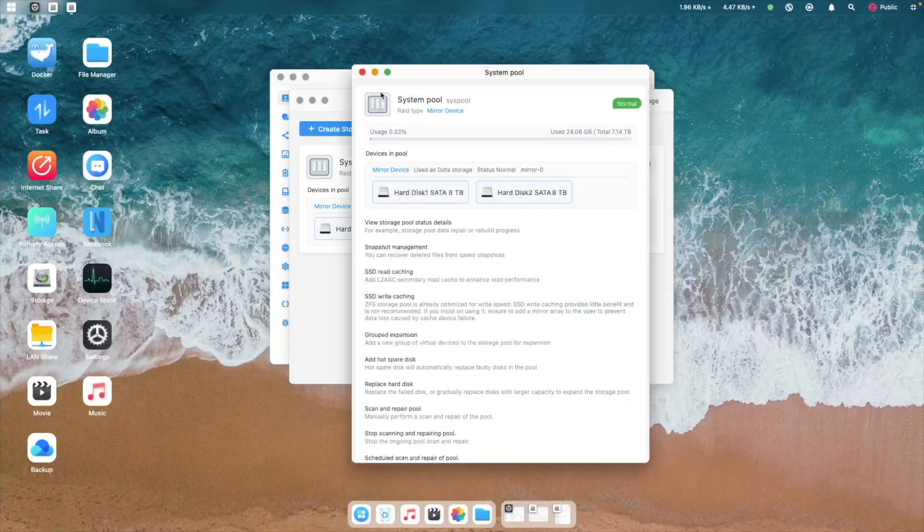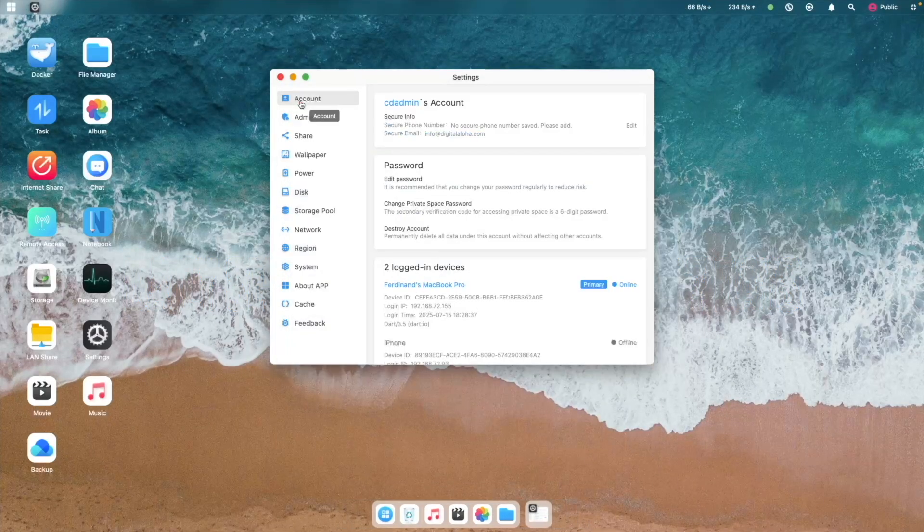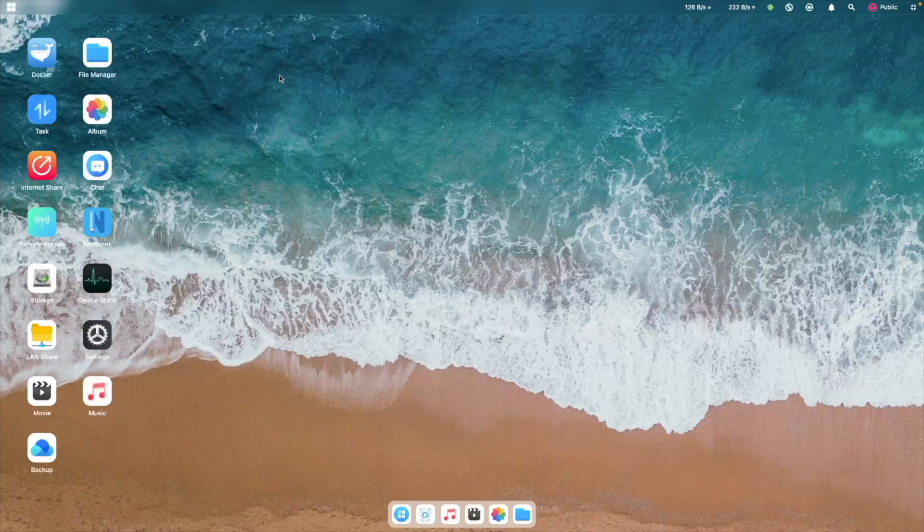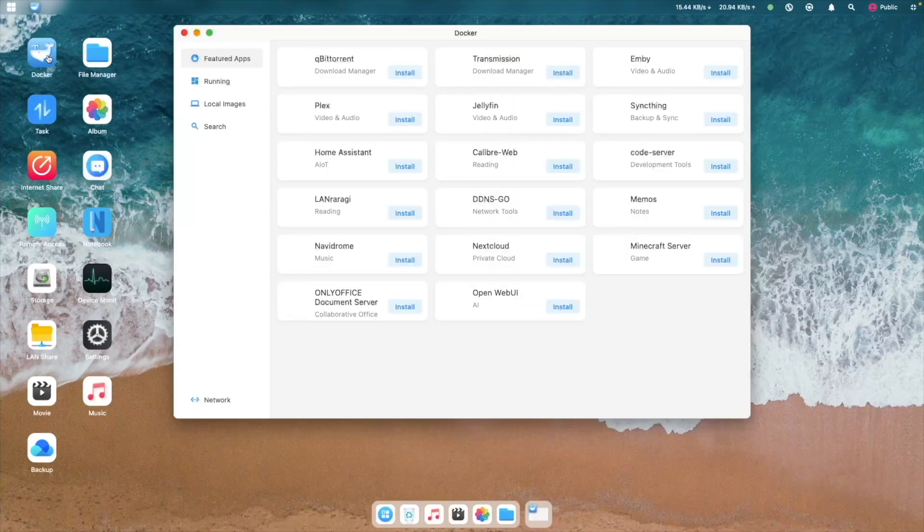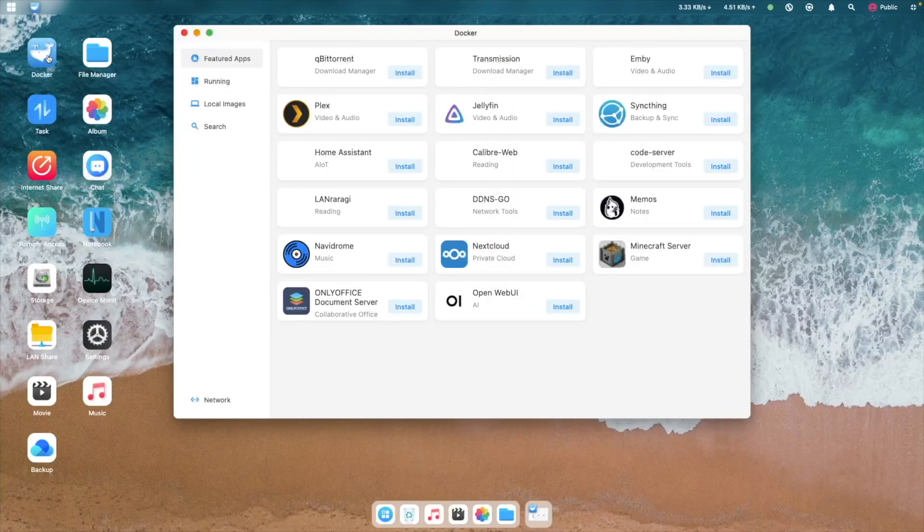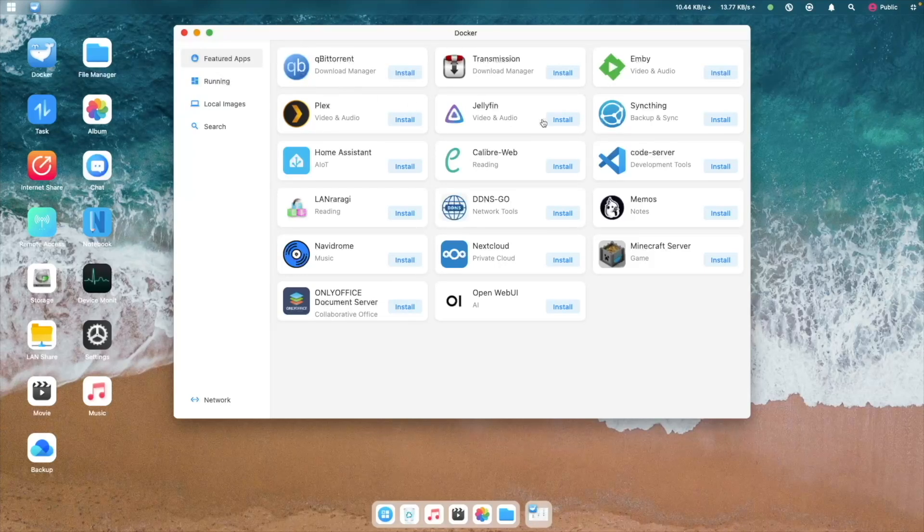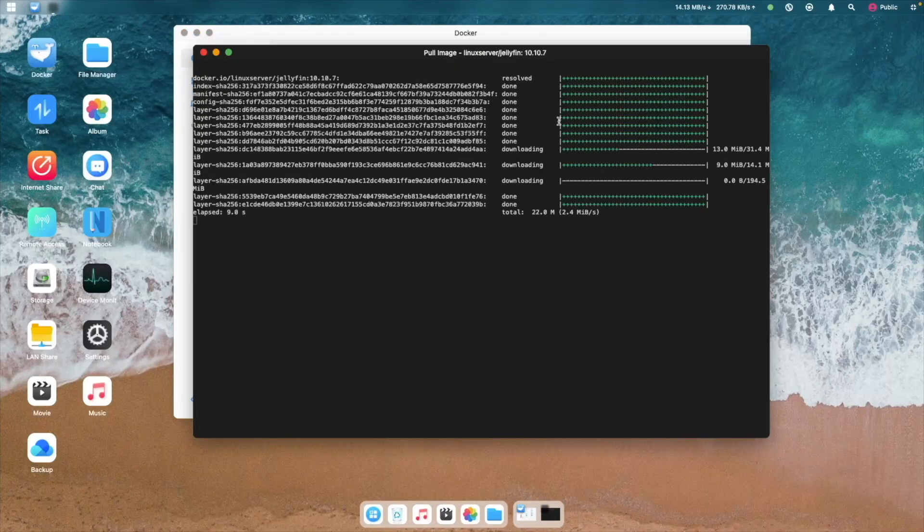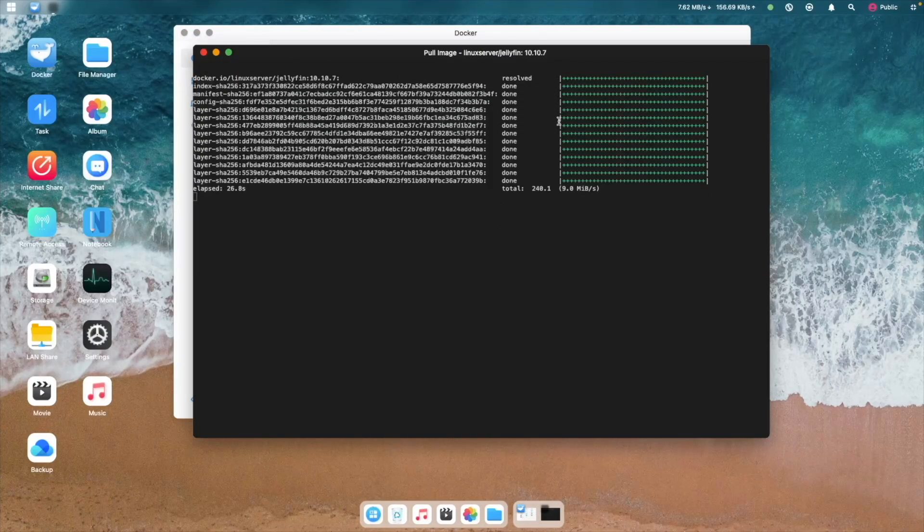The last feature I'll highlight is the inclusion of Docker. If you've been following my channel, you know that I run Docker for many of the services I use, and having it included in CyberData OS is great. There are even some featured apps like Jellyfin that can be installed and run with just two clicks.